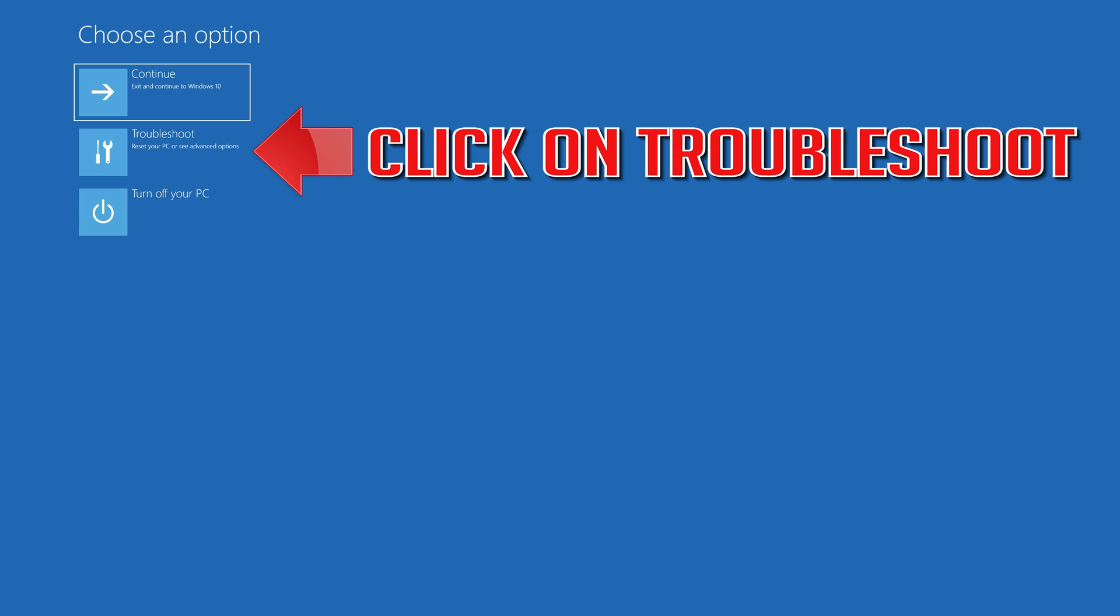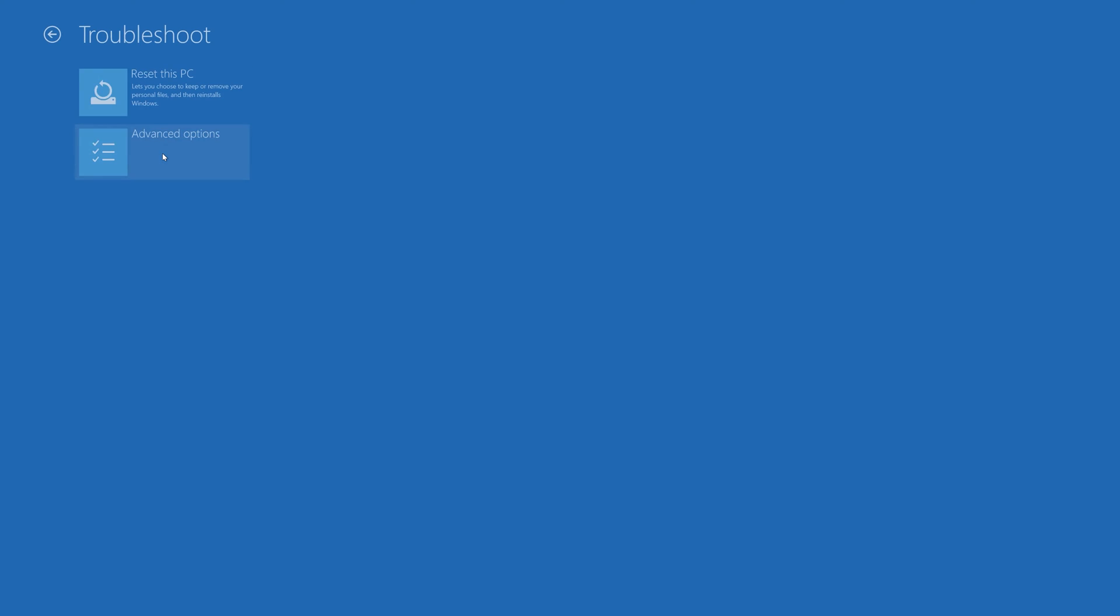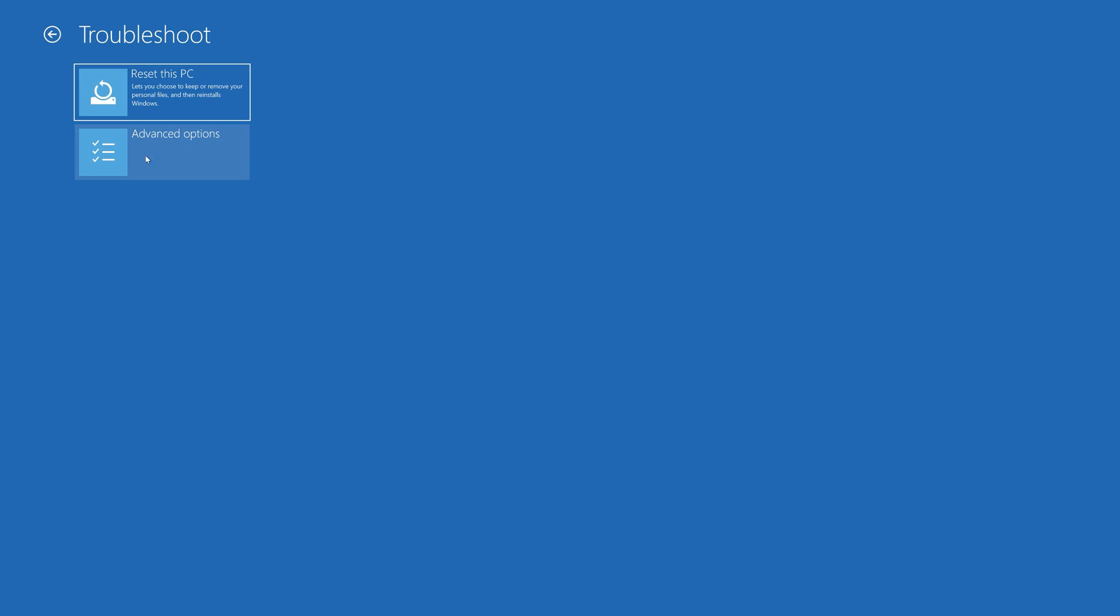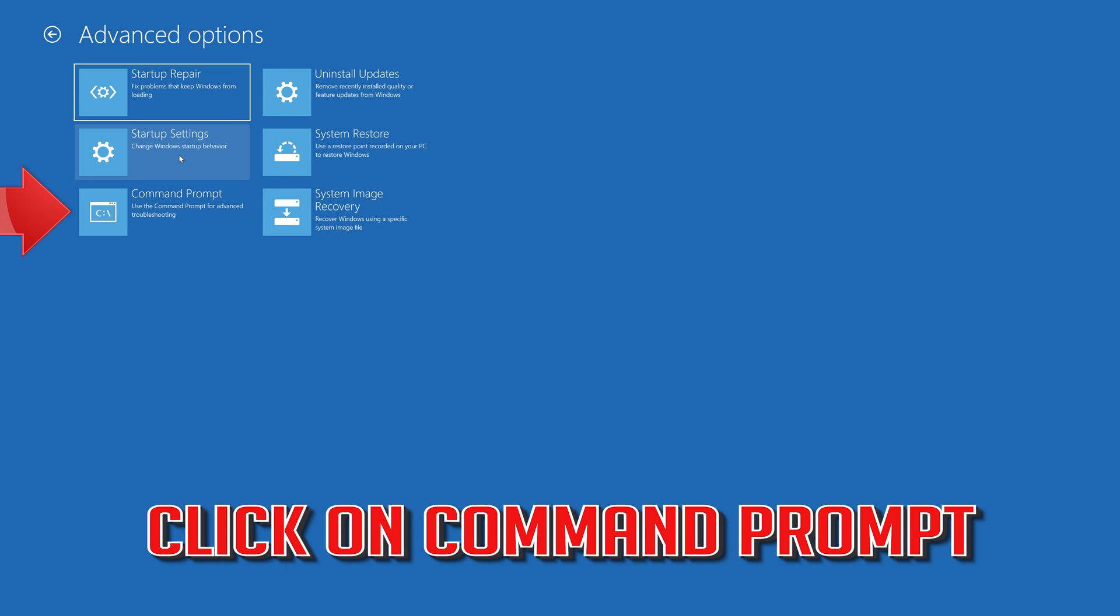Click on Troubleshoot. Click on Advanced Options. Click on Command Prompt.